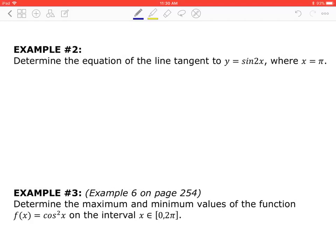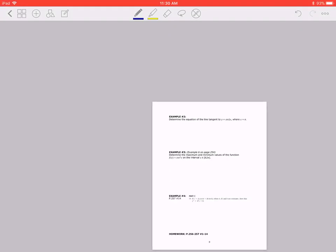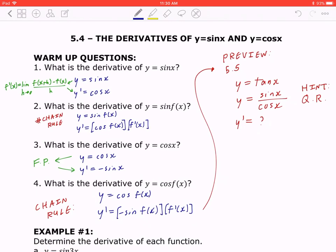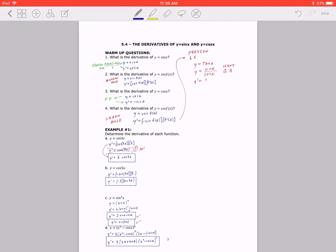Hi everyone, this is the video lesson of 5.4, the derivatives of y = sin(x) and y = cos(x), Part 2. If you haven't watched Part 1 yet, please go back and watch it. We talked about the warm-up and did examples 1a, b, c, and d.